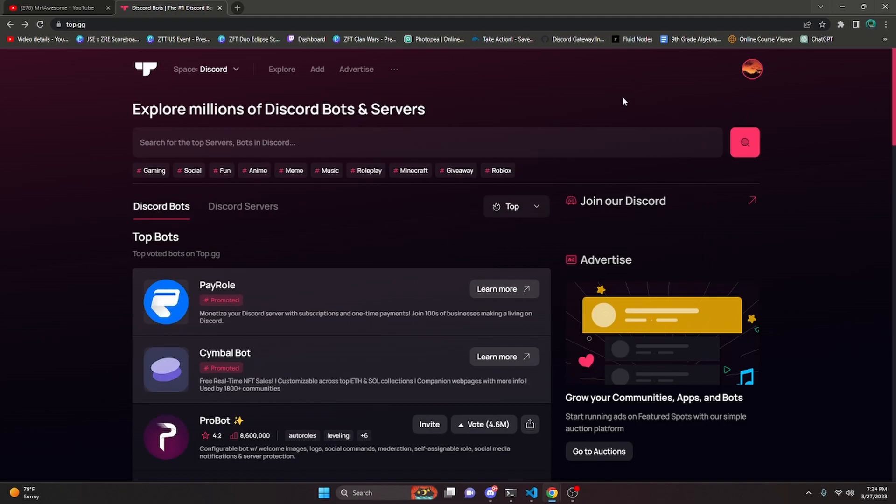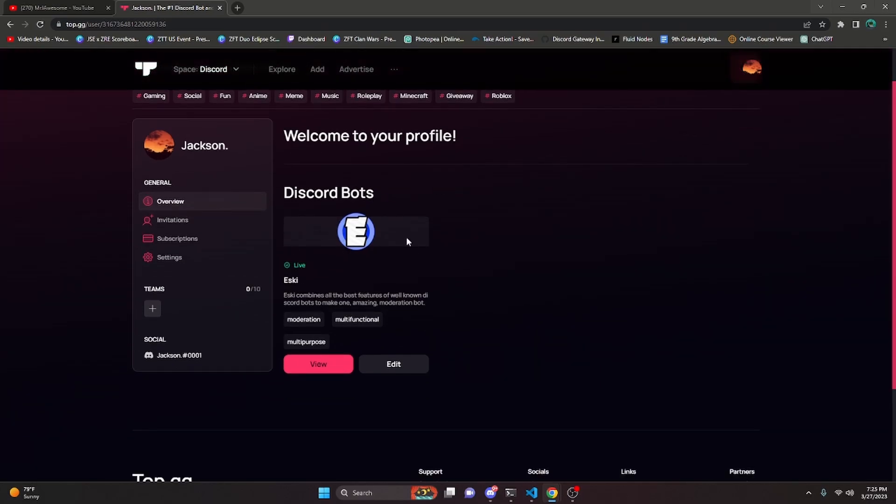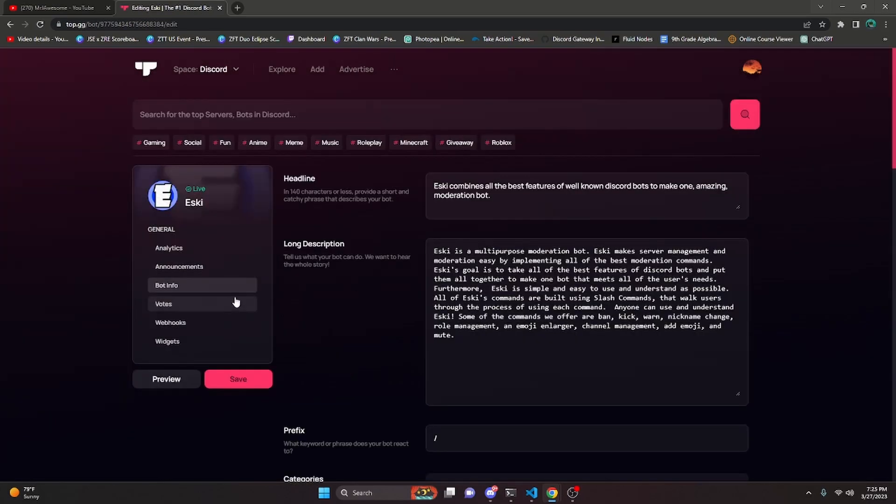The first thing that we're going to do to accomplish this is go over to Profile, and then right here it's going to show you your Discord bots. If you don't have any of this set up, you are going to have to submit a bot for review on Top.gg so that you can actually proceed with this. But for me, I have one here, so I'm just going to go ahead and click Edit.